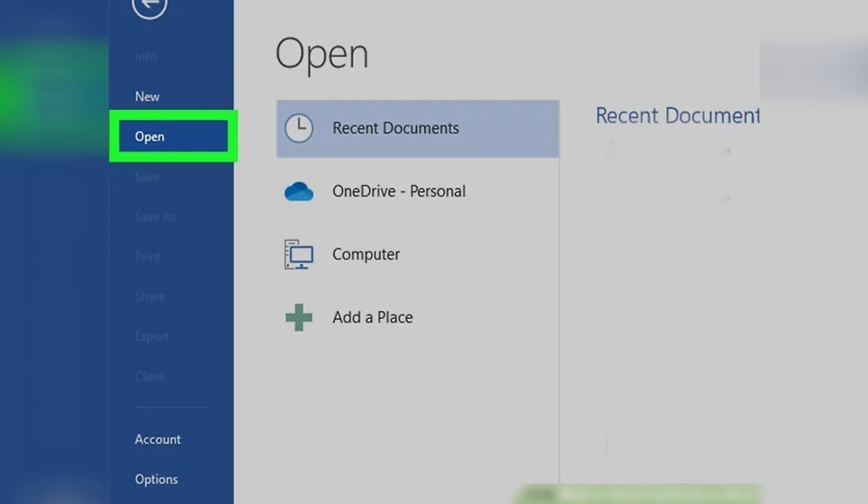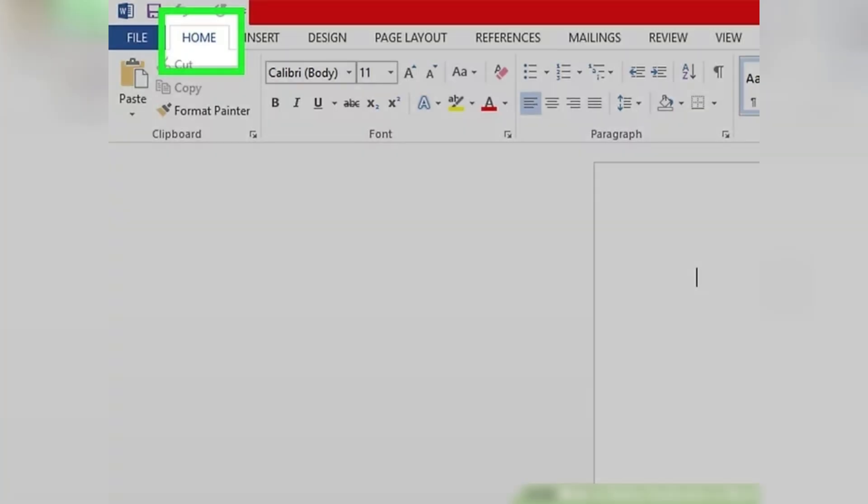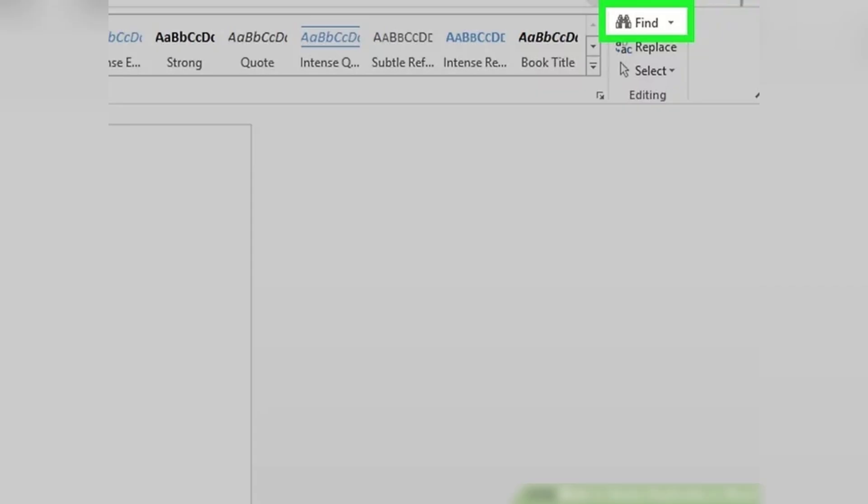Or right-click your project file and select Open with Word. Next, click on the Home tab if needed. This should be selected by default when you open the project. Then click on the arrow next to Find located in the Editing group.